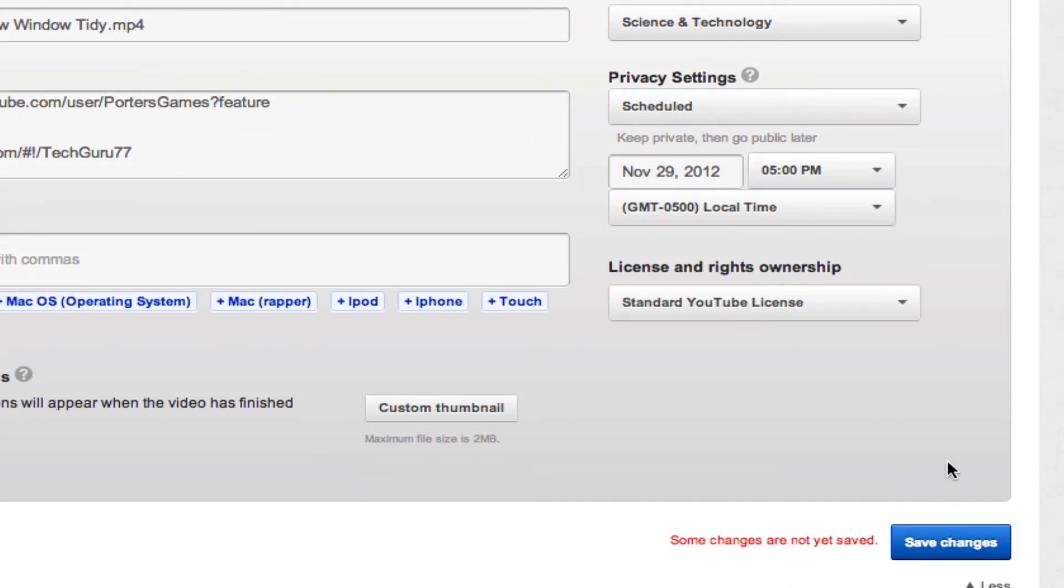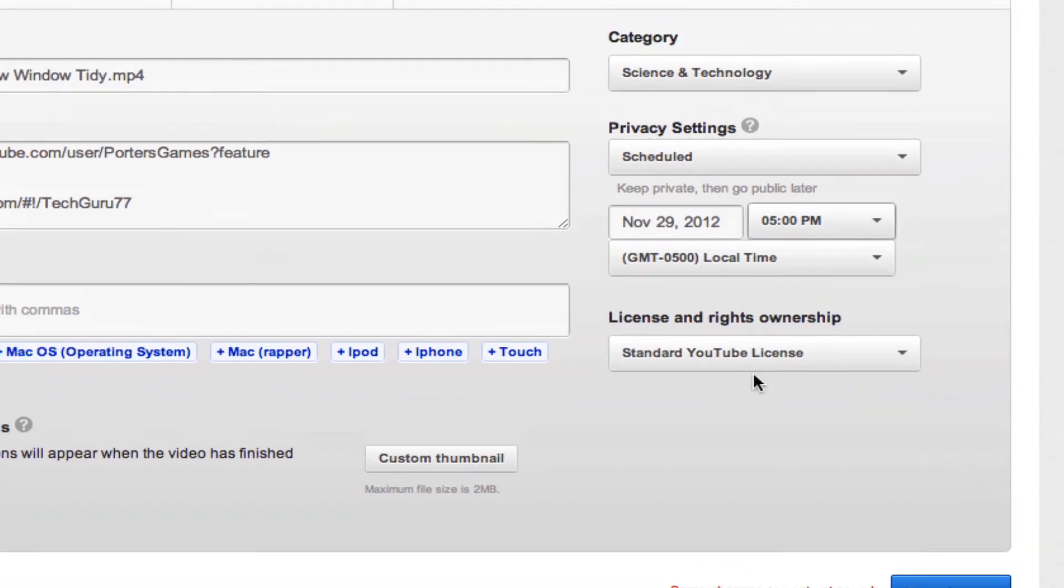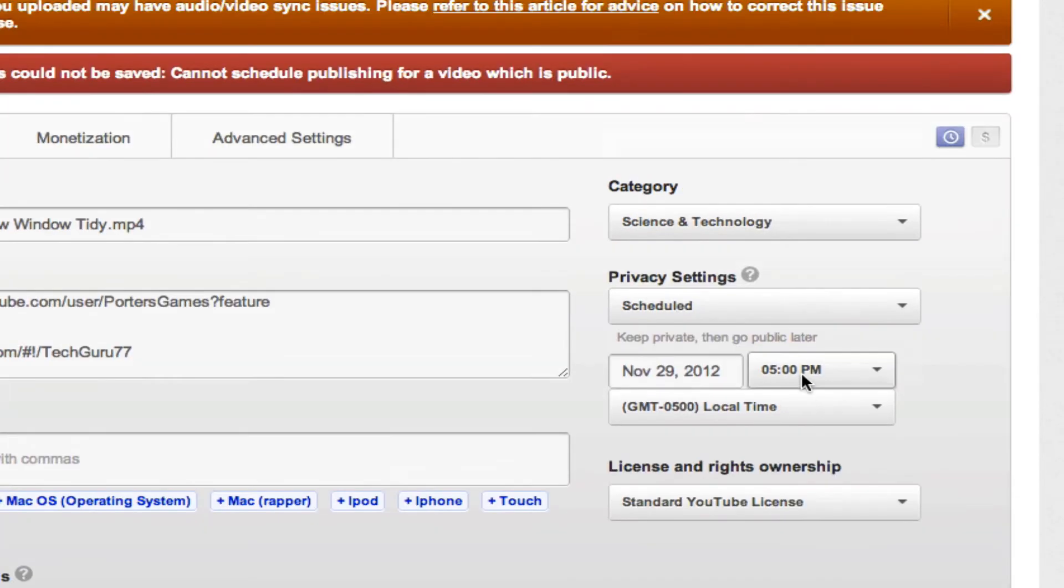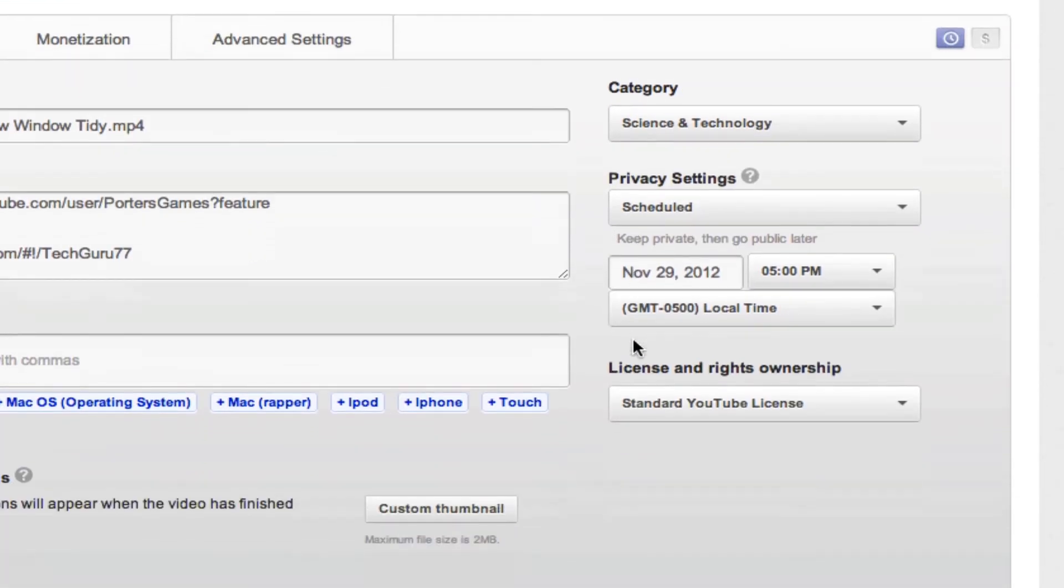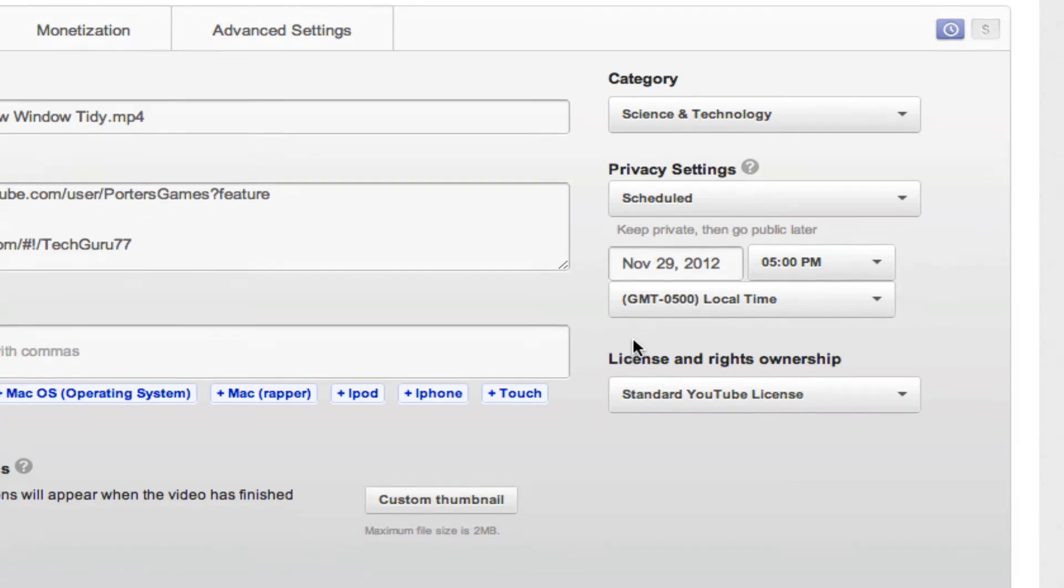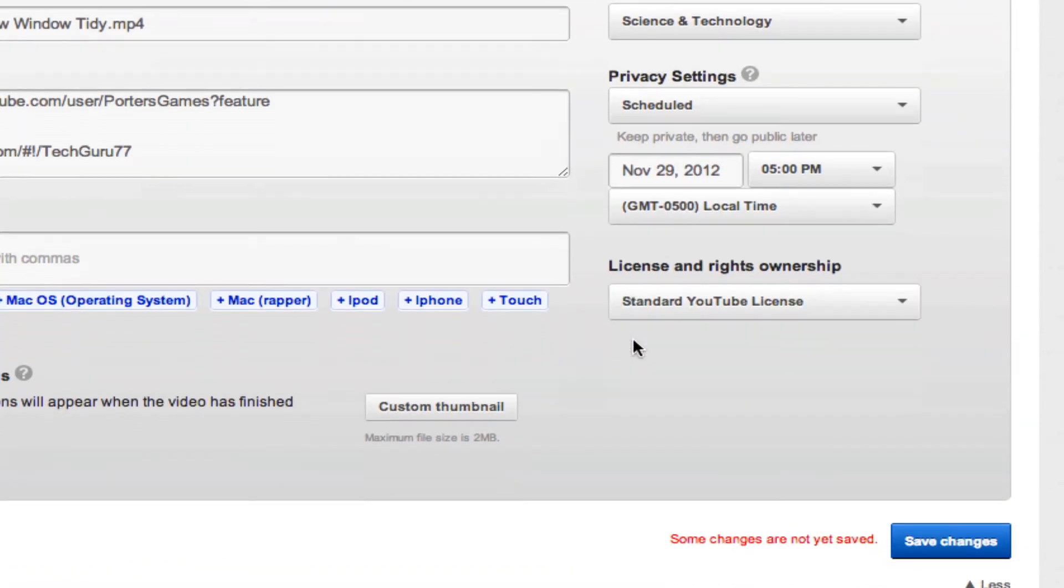here and then it'll save your options there. So that is how you schedule a YouTube upload on YouTube. If however you have any questions on how to go about doing this, you need to put those in the